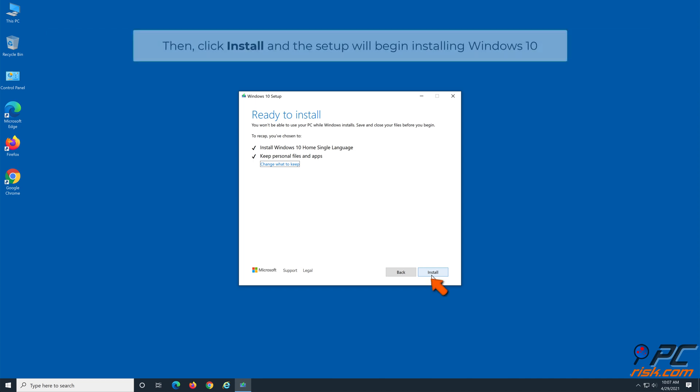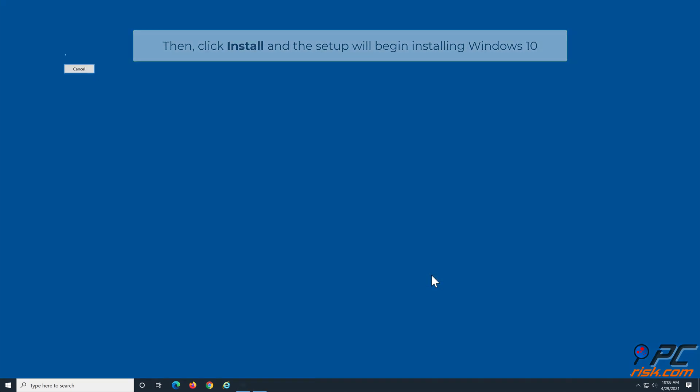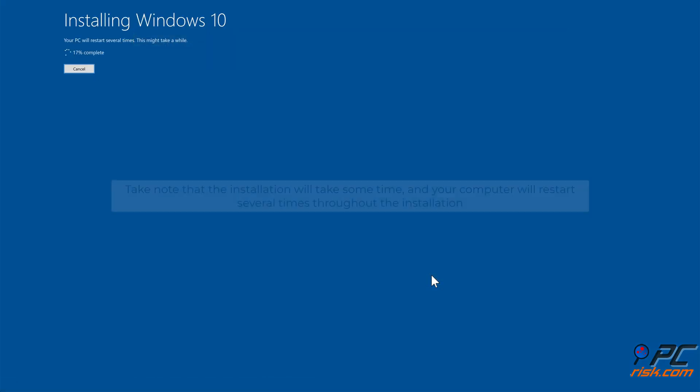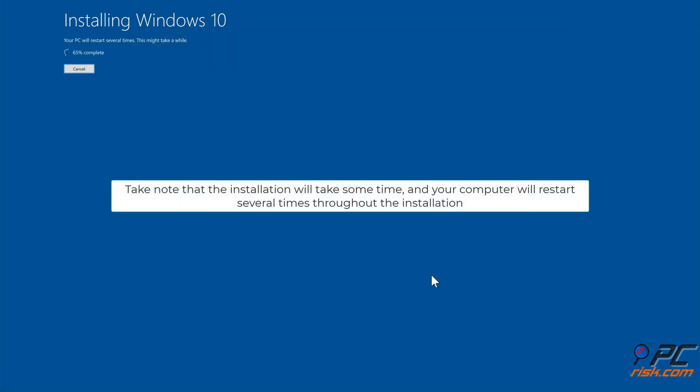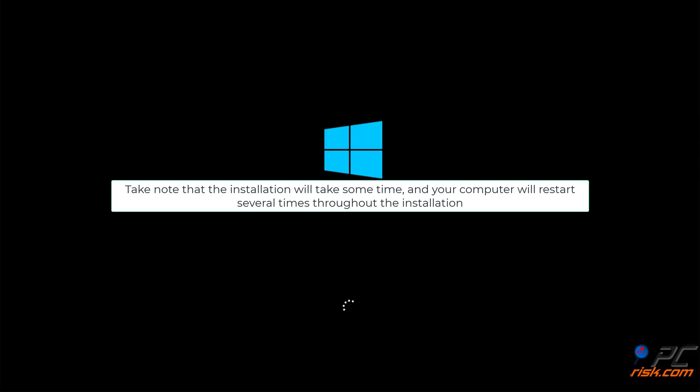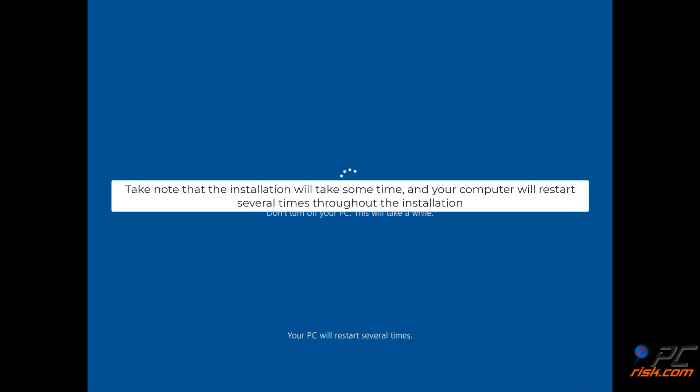Click Install and the Setup will begin installing Windows 10. Take note that the installation will take some time, and your computer will restart several times throughout the installation.